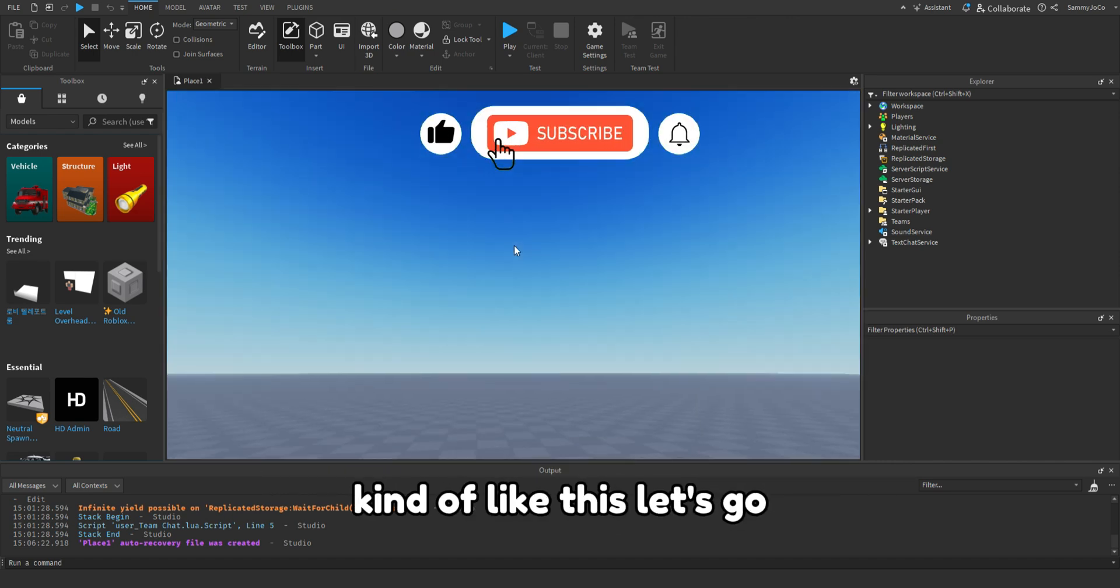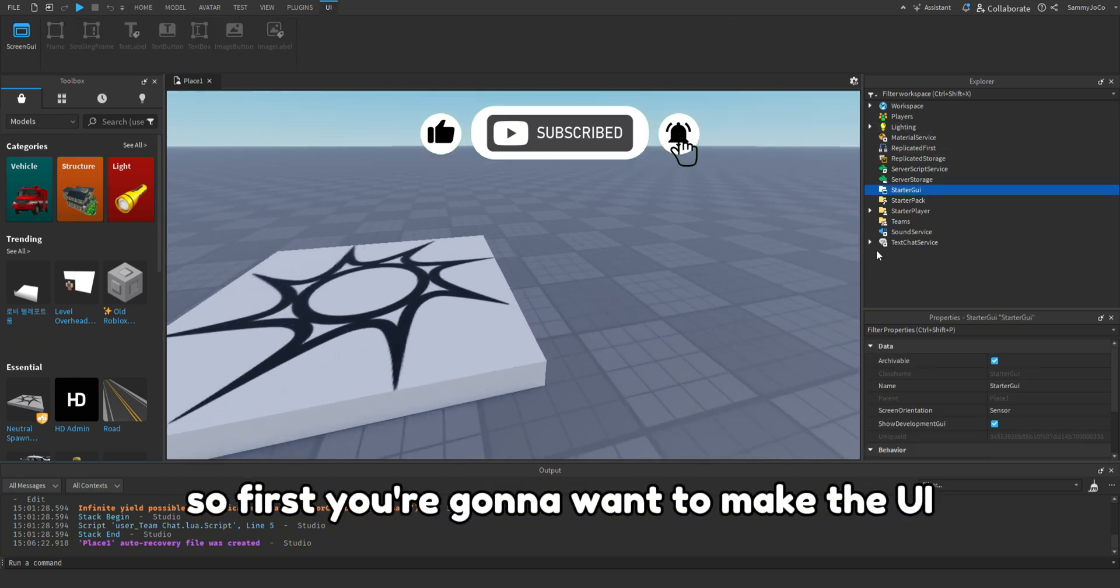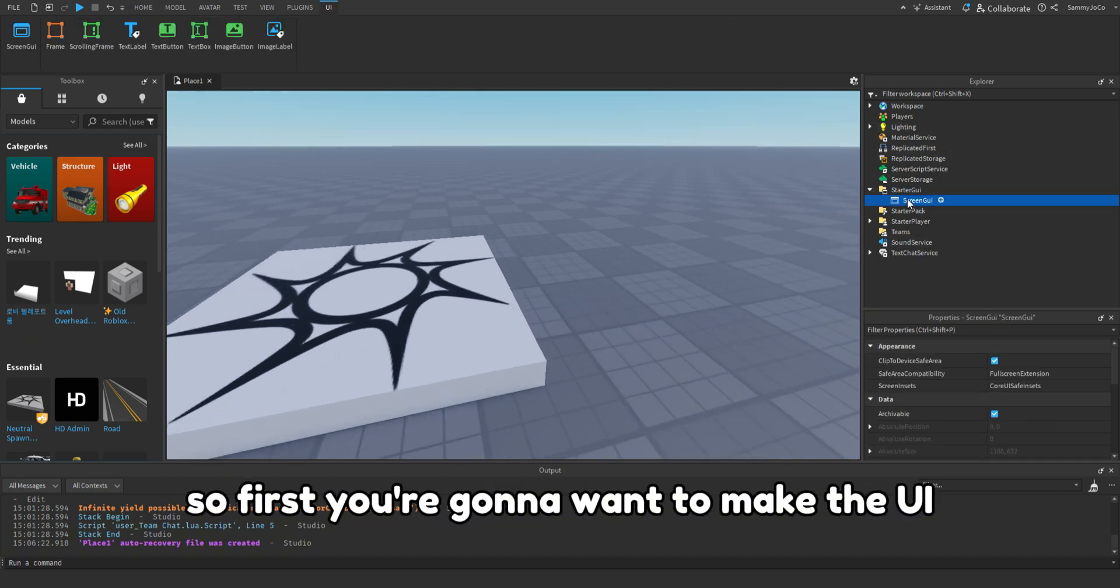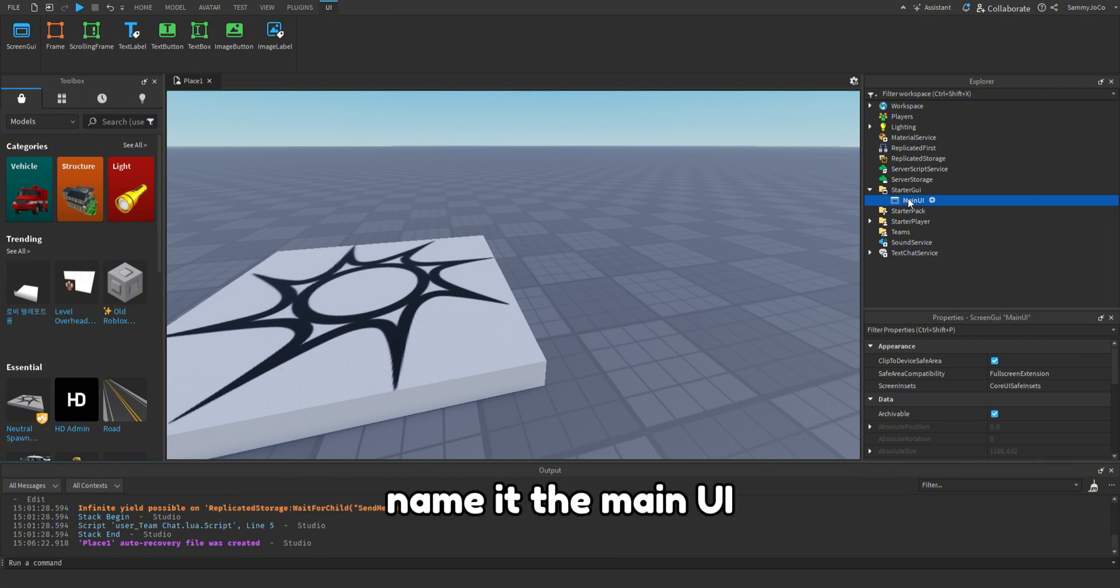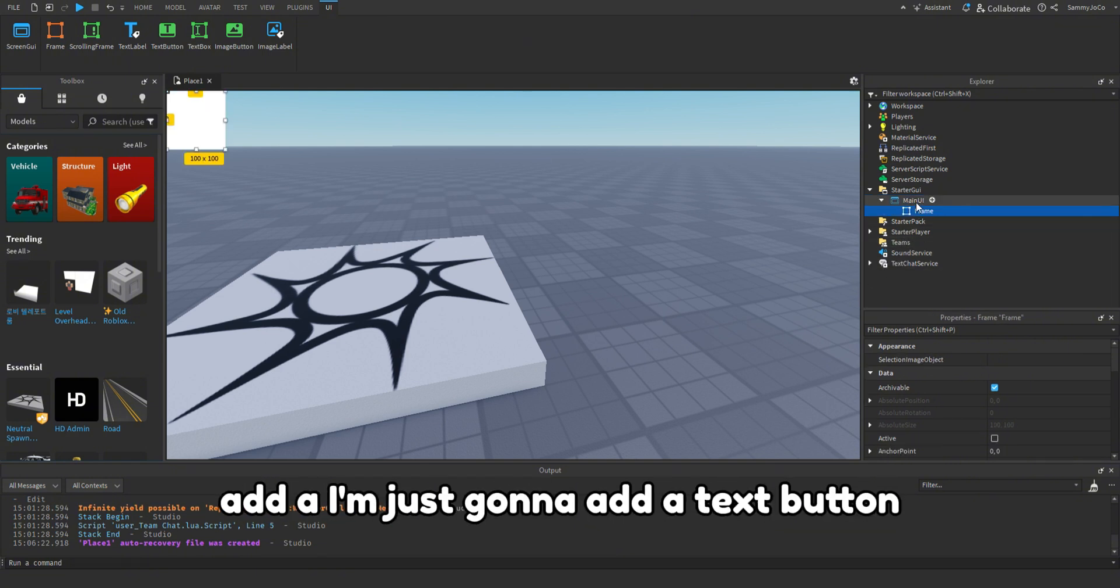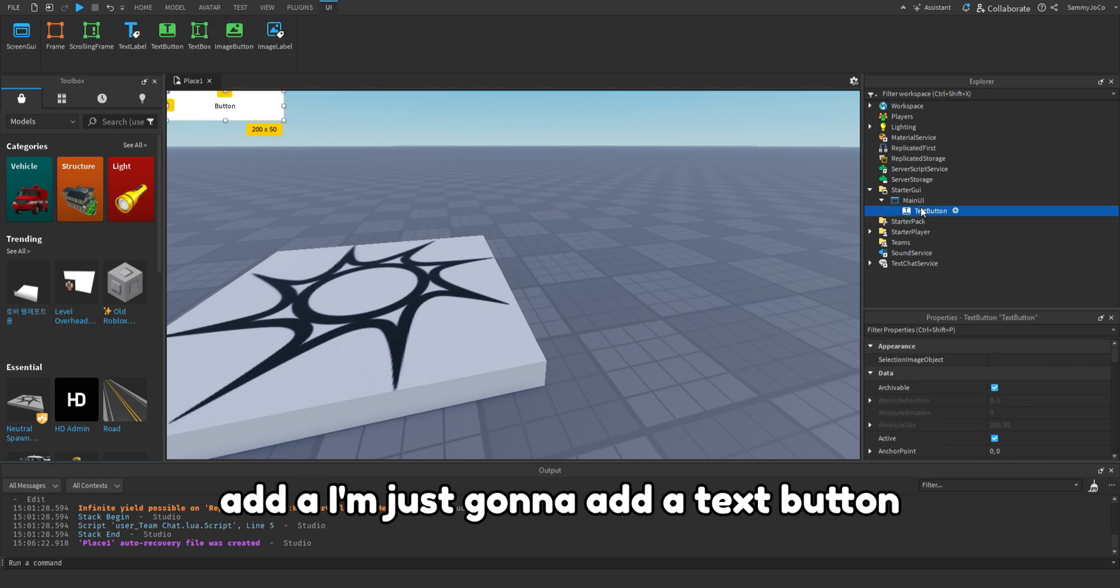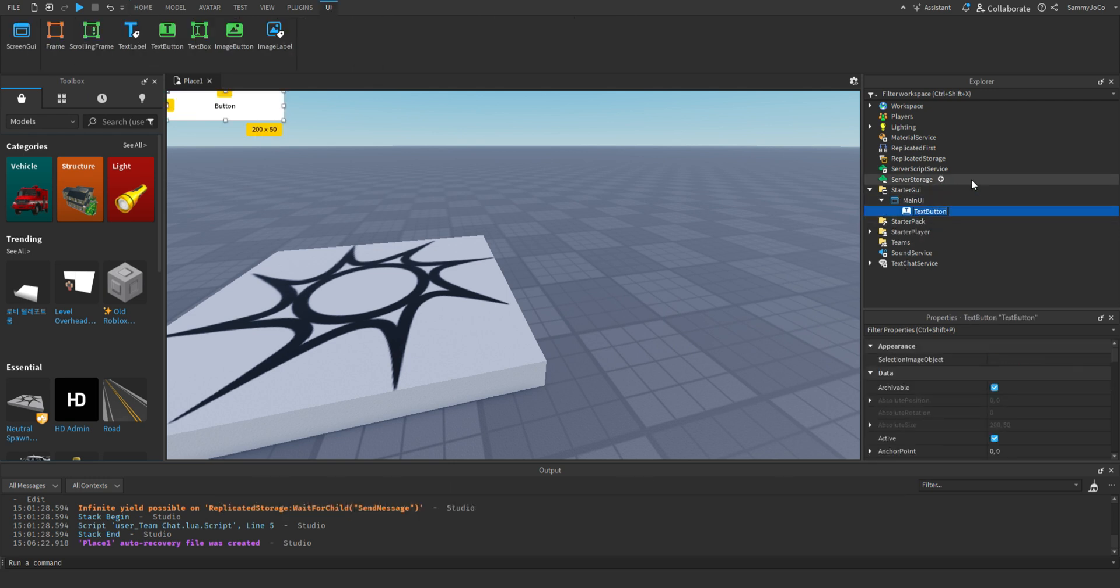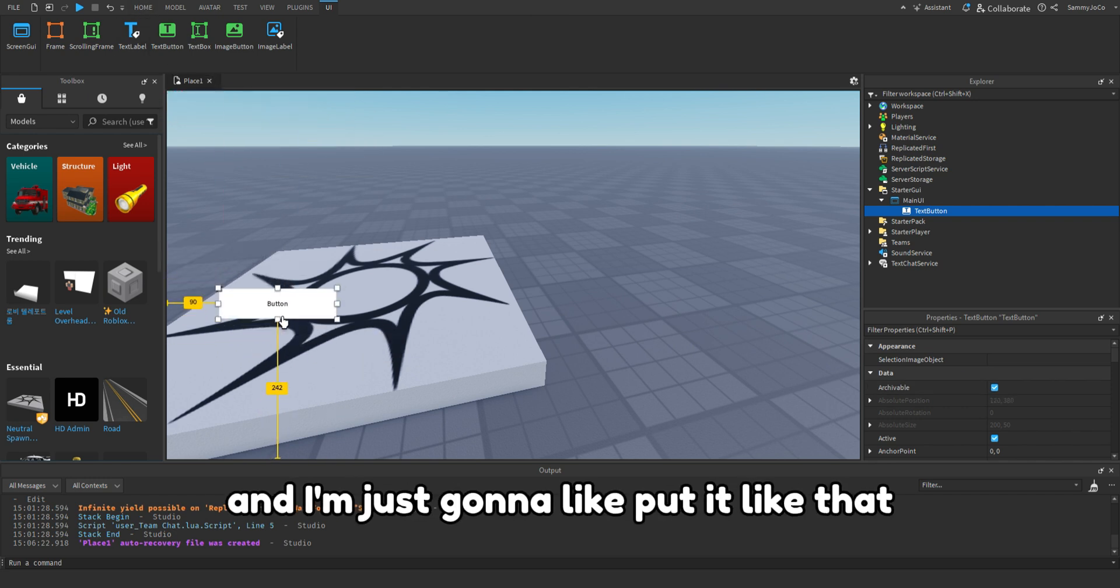Let's go. So first you're gonna want to make the UI. So I'm just gonna insert a screen UI, rename it main UI, add a text button. I'm not gonna rename it and I'm just gonna put it like that and make it like 0.1.